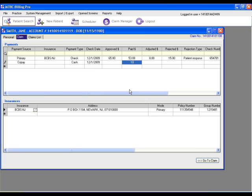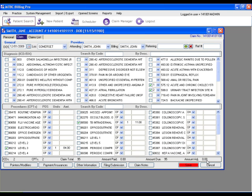When you're all finished with your payment posting, you can go back to the claim using the go to claim button. And now you can click save. Once that's saved, your payment has been posted and all is well.